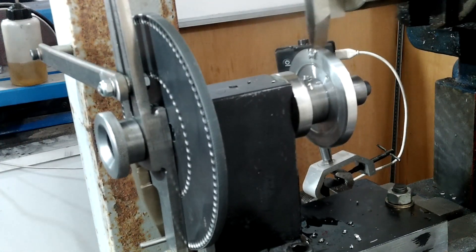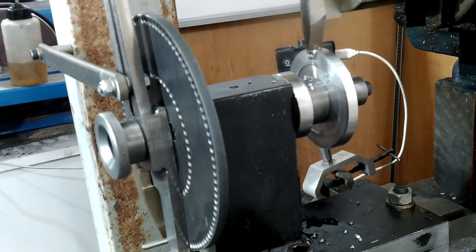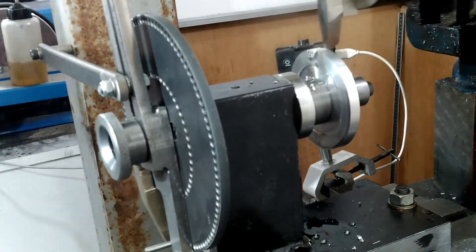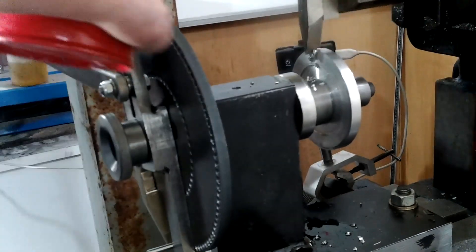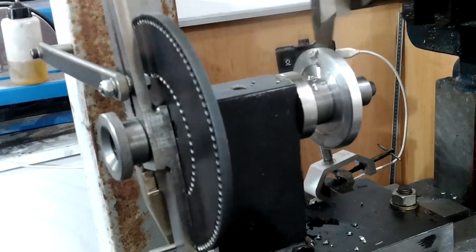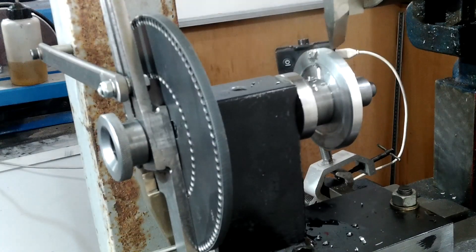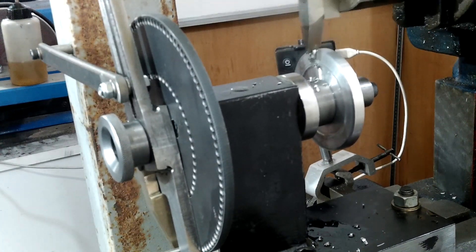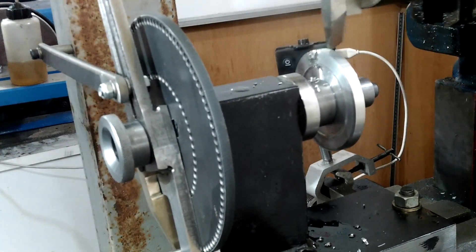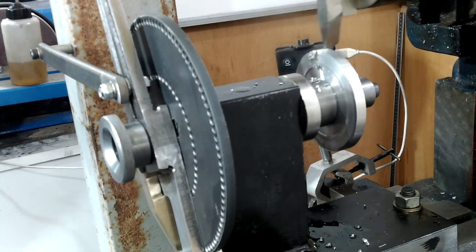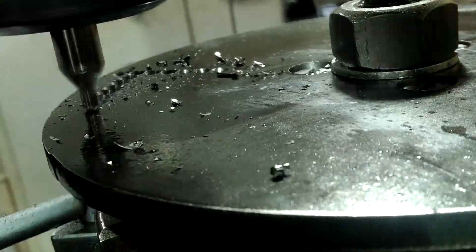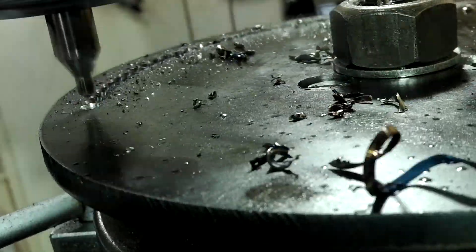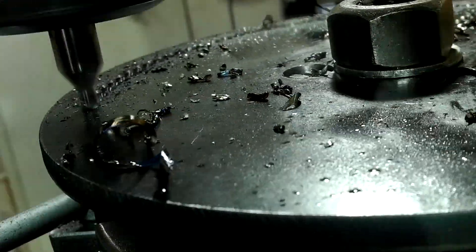This video is an update to the previous video called Cutting Gears on a Shaper subtitled Making the Tool. I suggest that if you haven't seen that video, view that one first fully to understand why I'm doing this video.